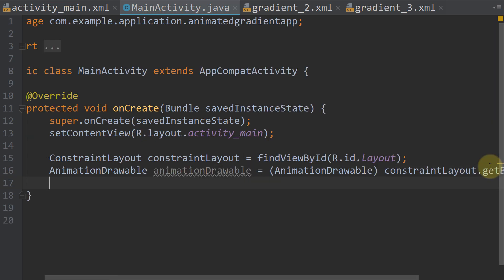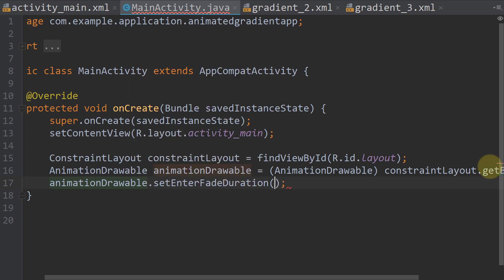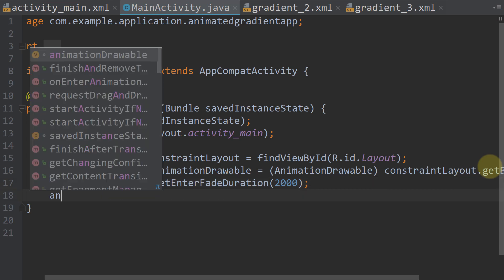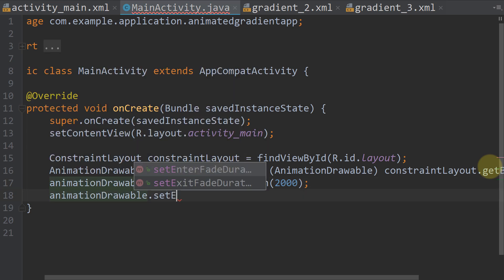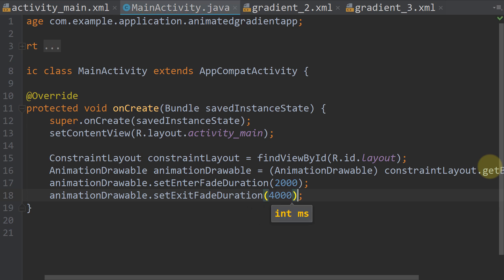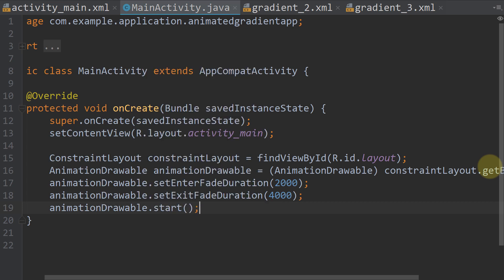In the next line we take this animation drawable and call setEnterFadeDuration and set it to 2000 milliseconds. And in the next line animationDrawable.setExitFadeDuration and we set it to 4000 milliseconds. And lastly we call animationDrawable.start which then starts our animation.